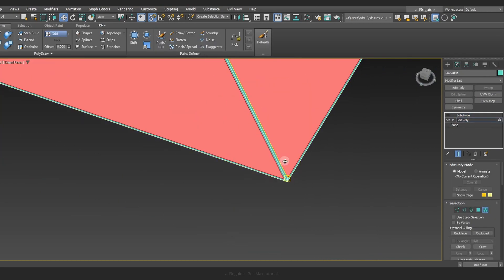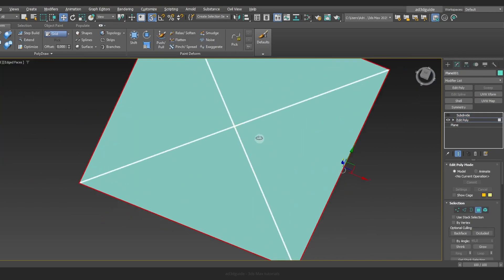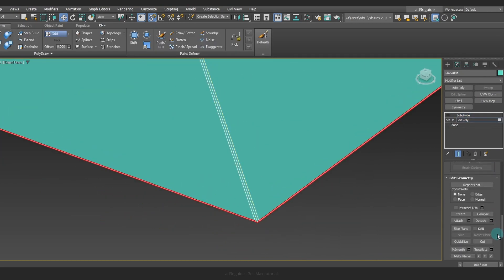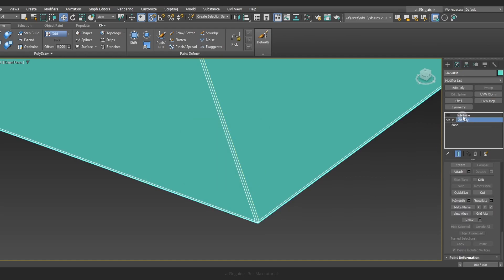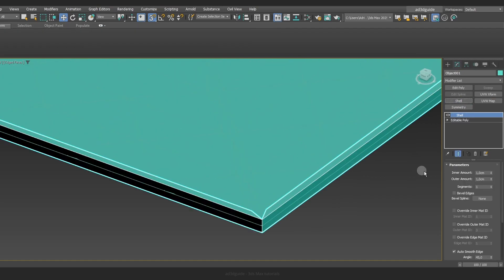Afterwards separate the outer part of the plane. We will use this section for a different step later on.